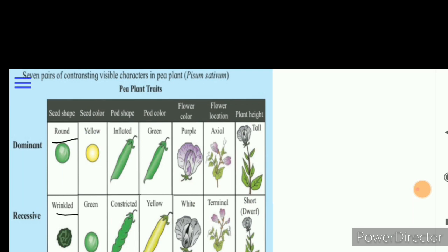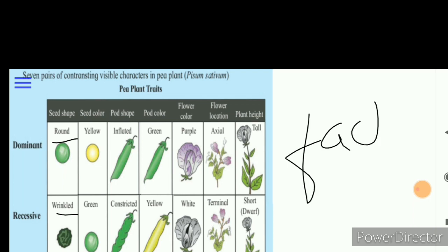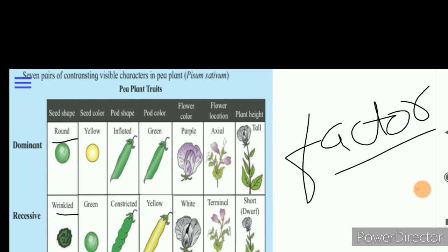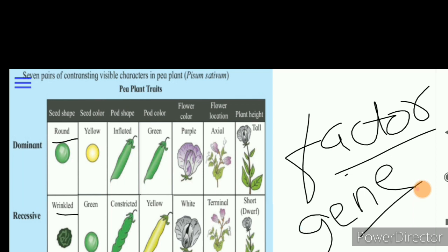He used the word 'factor' for what we today call a gene. A gene is a segment of DNA. What Mendel called a factor, we now call a gene. Mendel was a very talented scientist. Even without knowing how transmission occurred or what cell division was involved, he correctly identified that something is transferred — and that something is the factor, which is today called a gene.